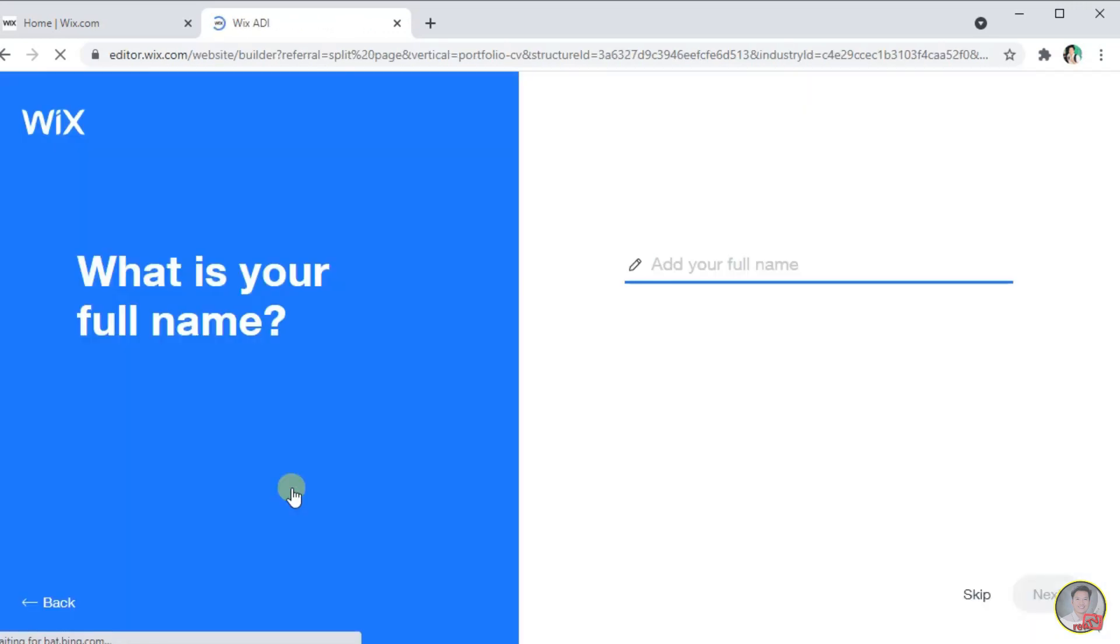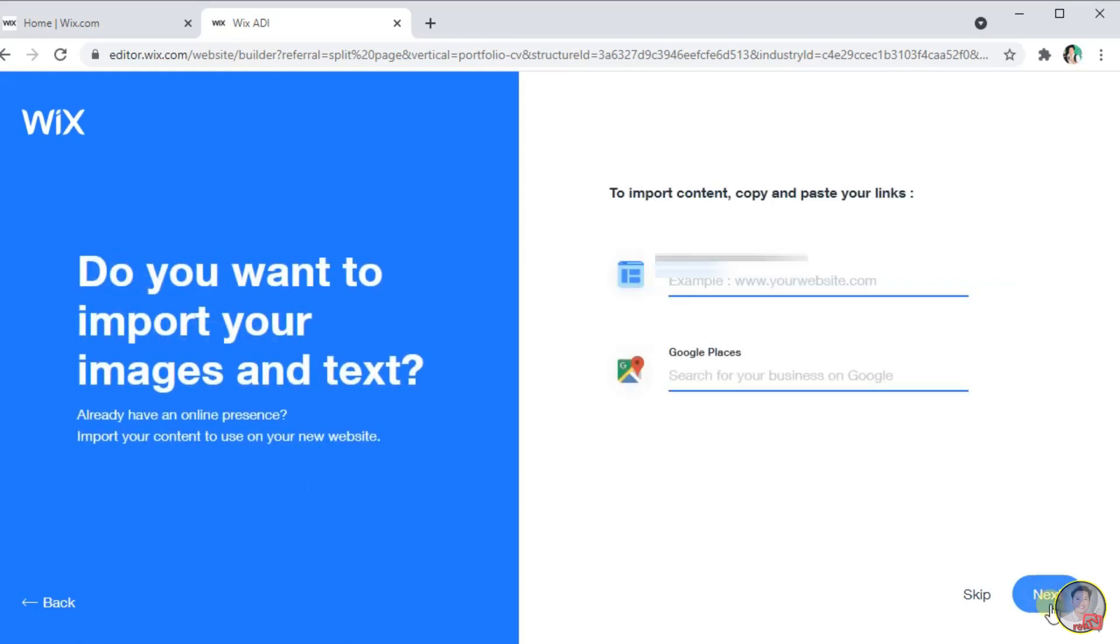Now, type in your name and select Next. This page, you can import some content if you already have an existing website. After you import some contents, click Next.